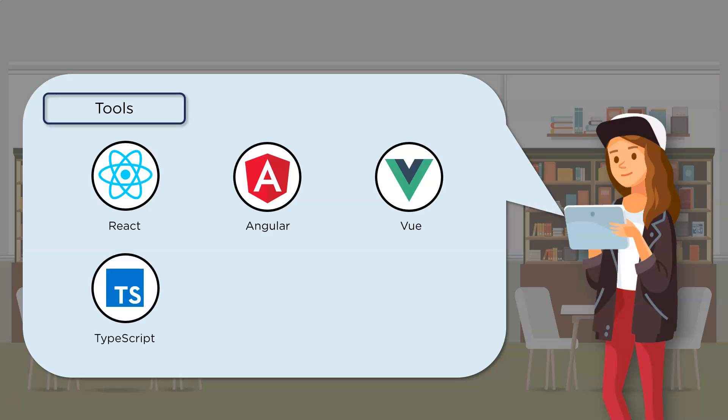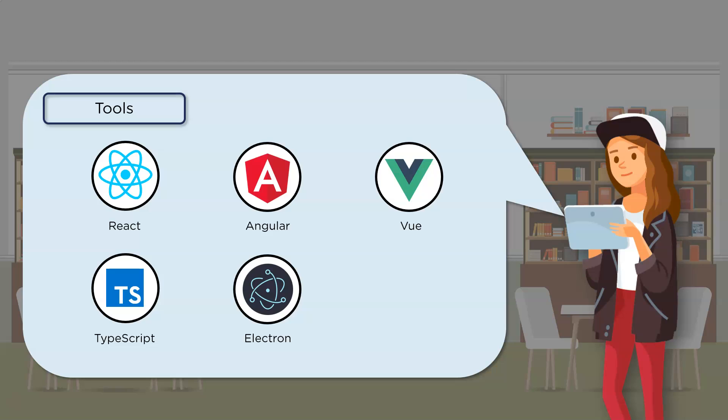Next up is TypeScript. Now TypeScript basically defines a set of types to JavaScript and helps users write JavaScript code that is easier to understand. Typically, all the TypeScript code compiles down to JavaScript code. The next framework is Electron. Now this framework again enables you to create desktop applications with the help of JavaScript, HTML, and CSS.